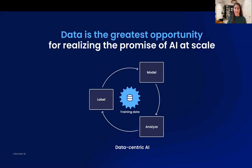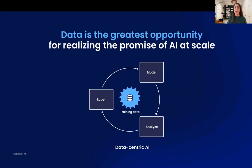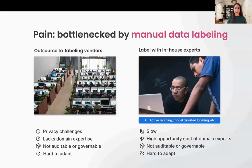We have seen a shift towards data-centric AI compared to model-centric AI, meaning we want to put training data at the center of our development. We first label the data, then use a machine learning model with that training data to train it, then analyze the results, and do this in an iterative manner. The problem is that we are most of the time bottlenecked by manual data labeling time.